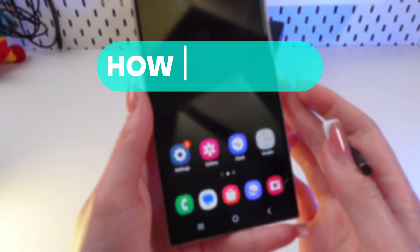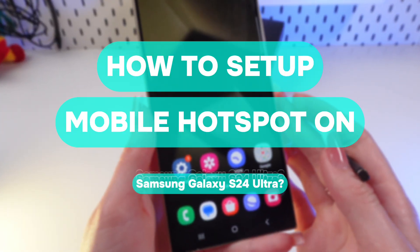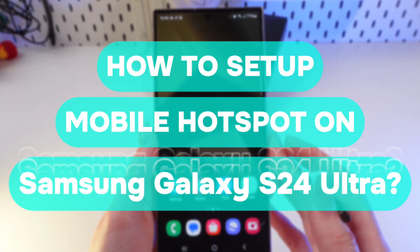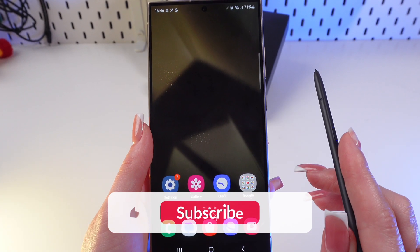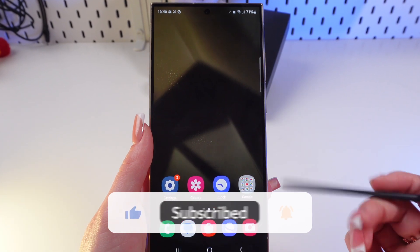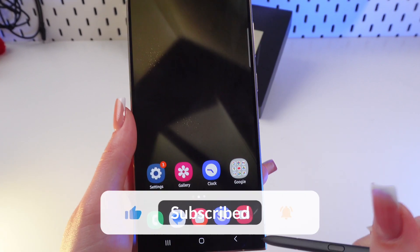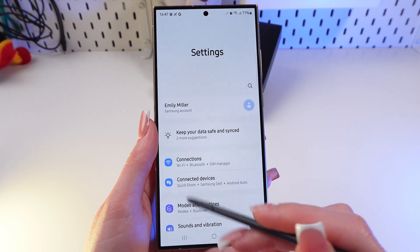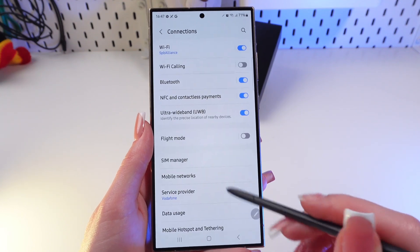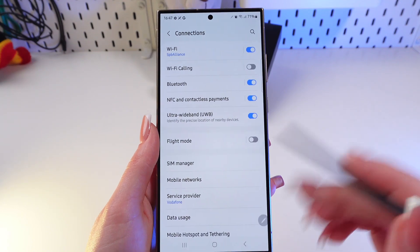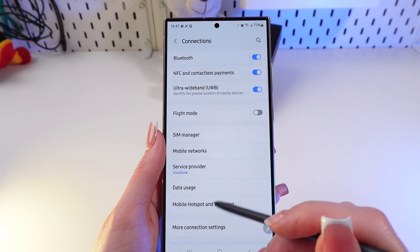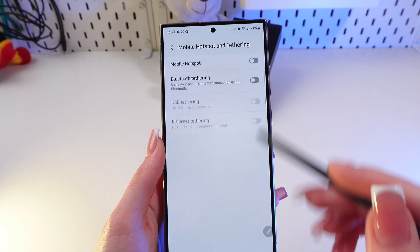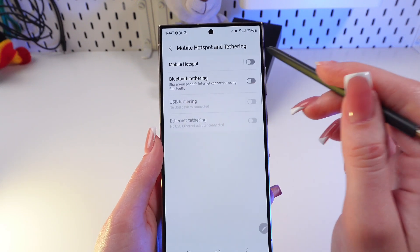Let me show you how to set up a mobile hotspot on your Samsung Galaxy S24 Ultra. First, open Settings, find the Connections tab, click it, and go into Mobile Hotspot and Tethering.